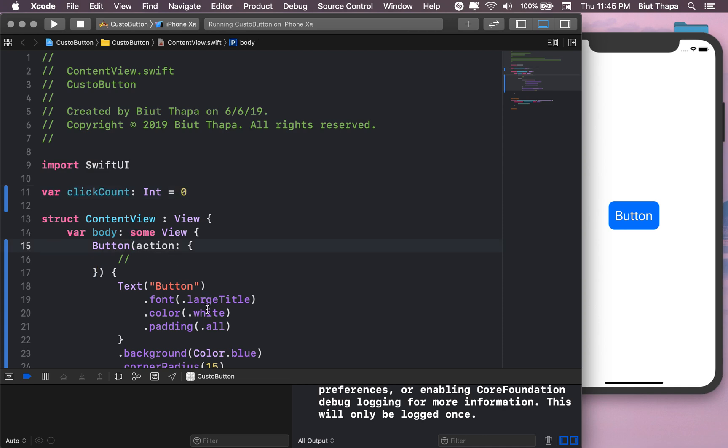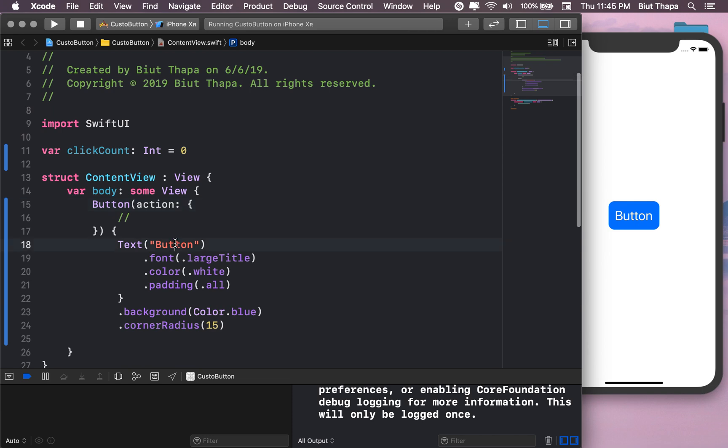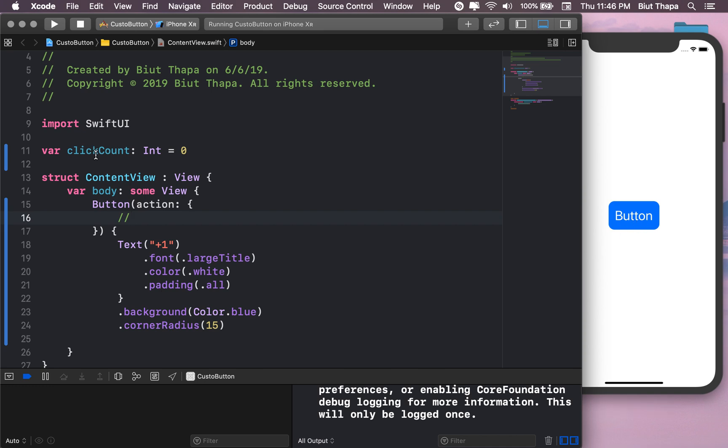And let's actually change the text plus one. So what we want is whenever we click this button, we want this variable to increase by one.